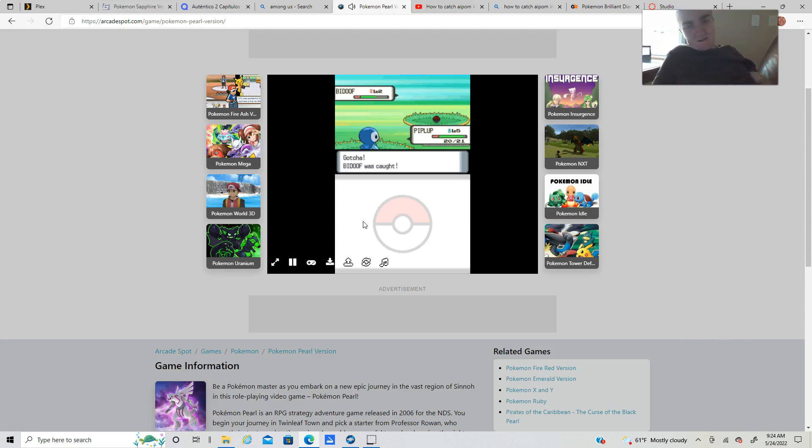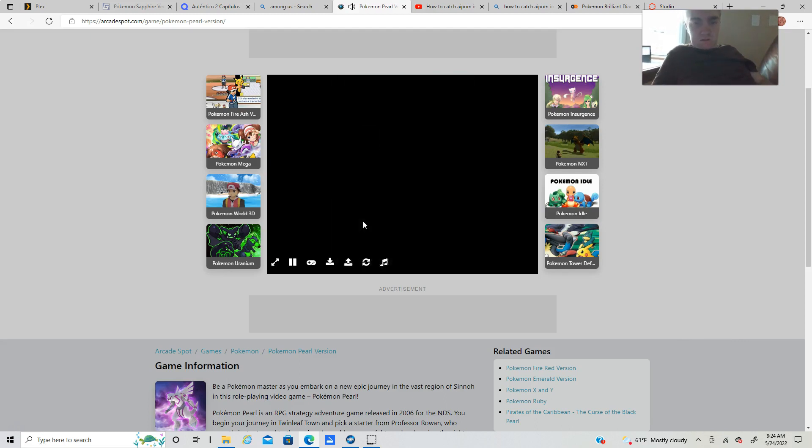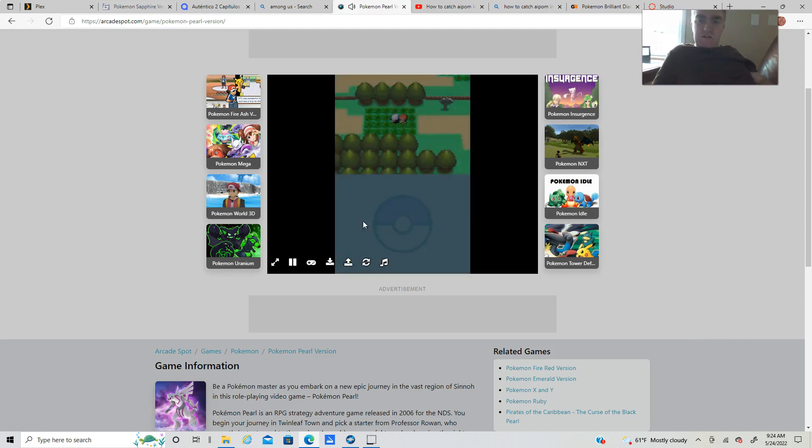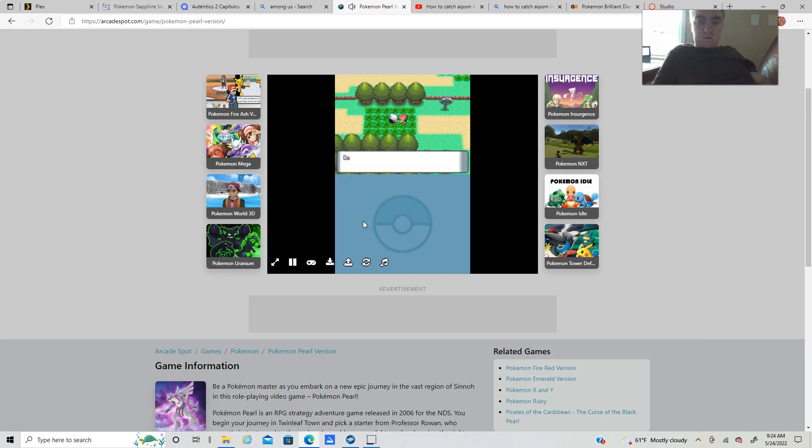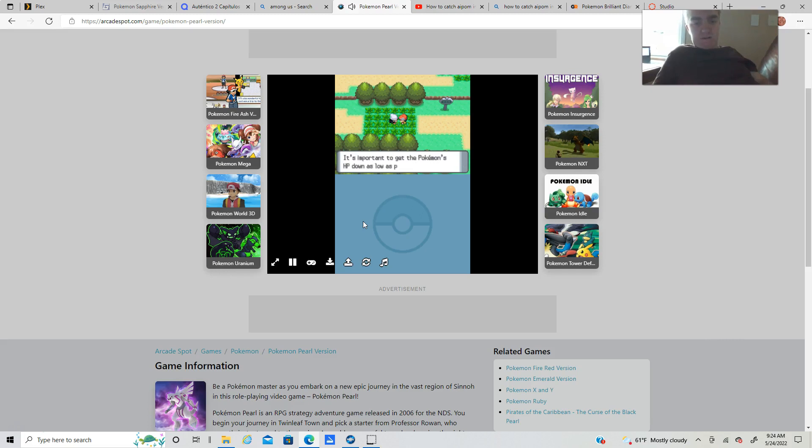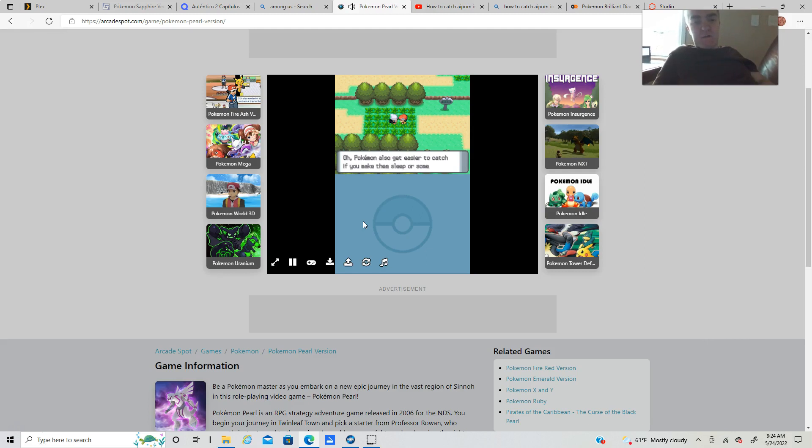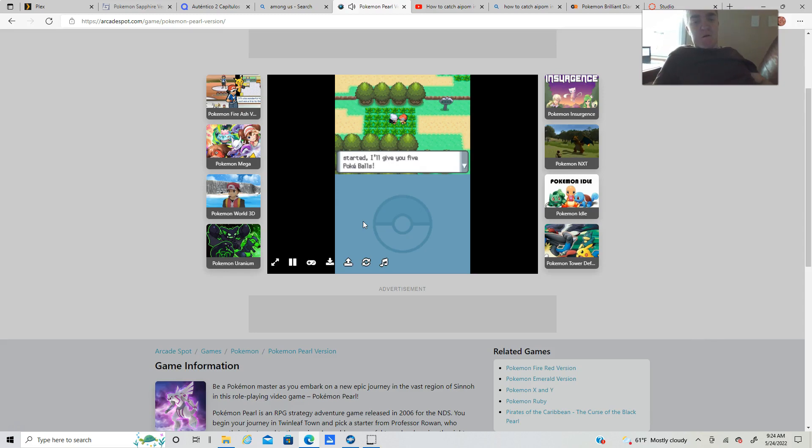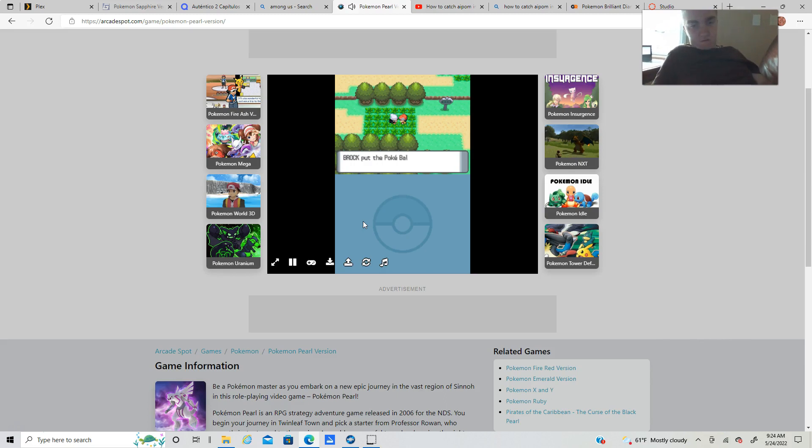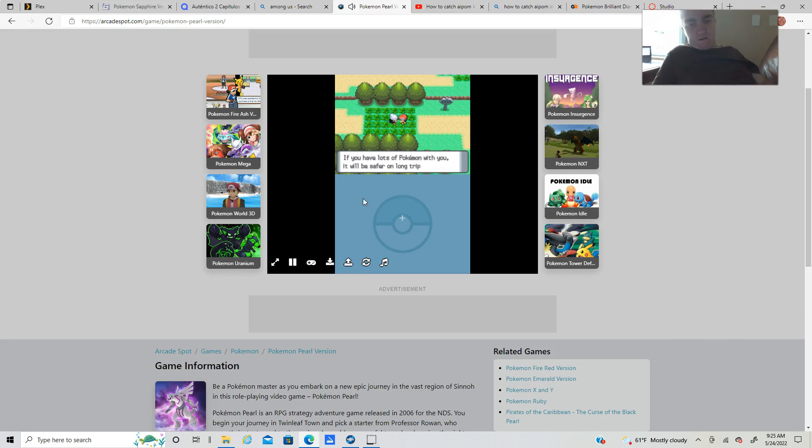You caught it. Actually it's better to lower your target's HP more than I did. It's important to get the Pokemon's HP down as low as possible. Pokemon also get easier to catch if you make them sleep. Let's get started, I'll give you five Pokeballs.